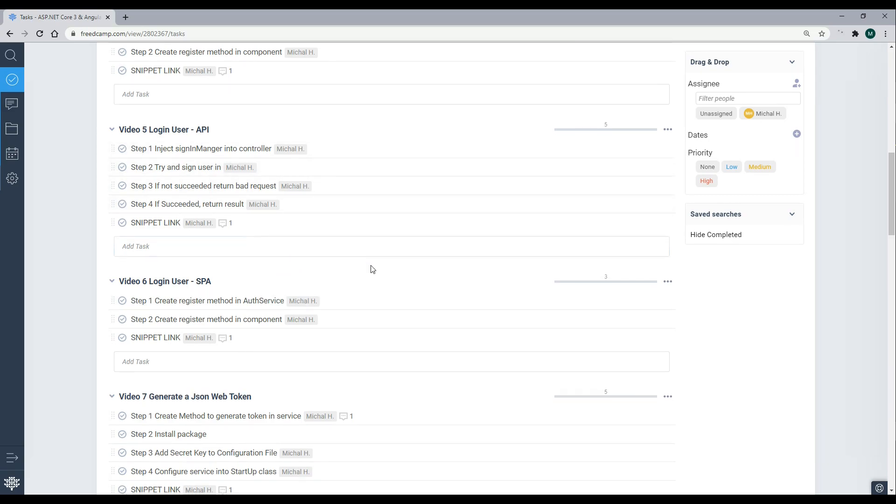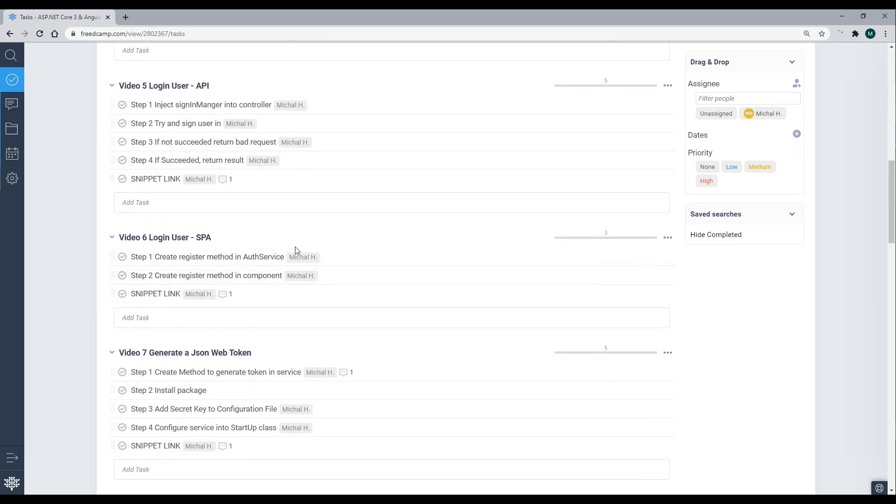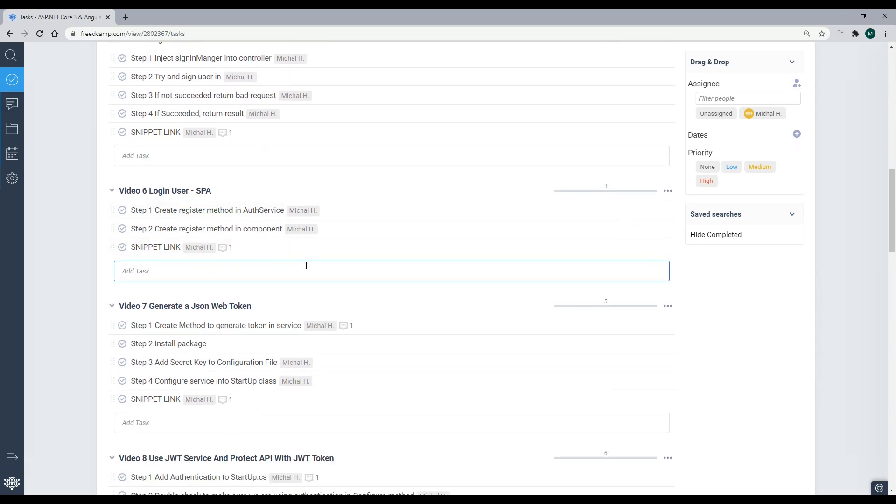Let's set up our SPA and see if we can log in from the front end. We'll do that next.